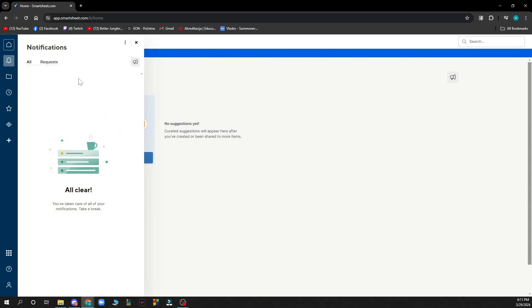Here we have our notifications which I at the moment don't have any but be sure when you have some they will appear here.